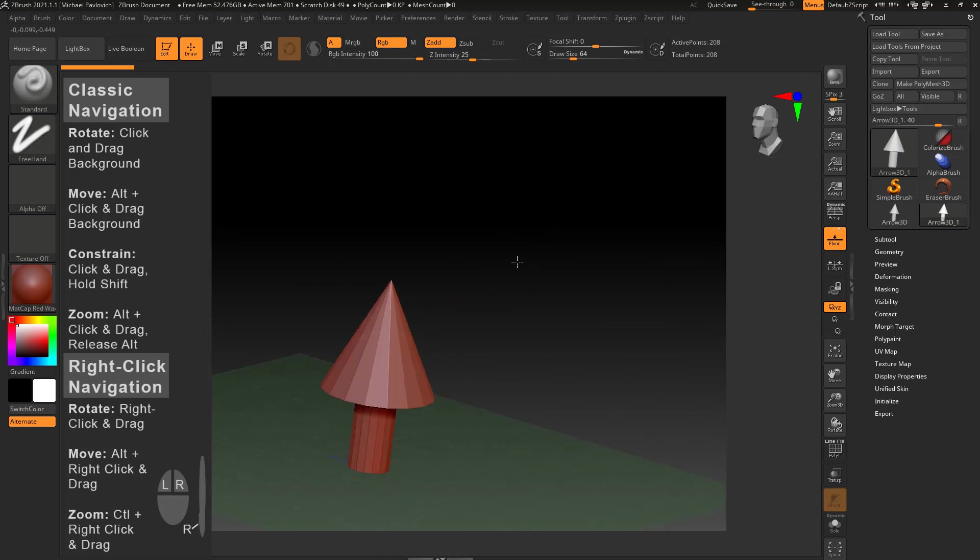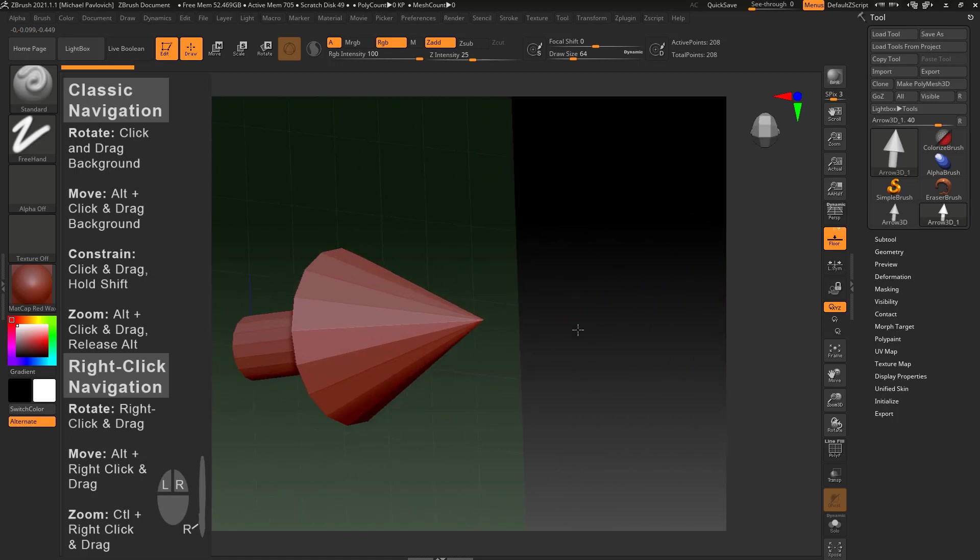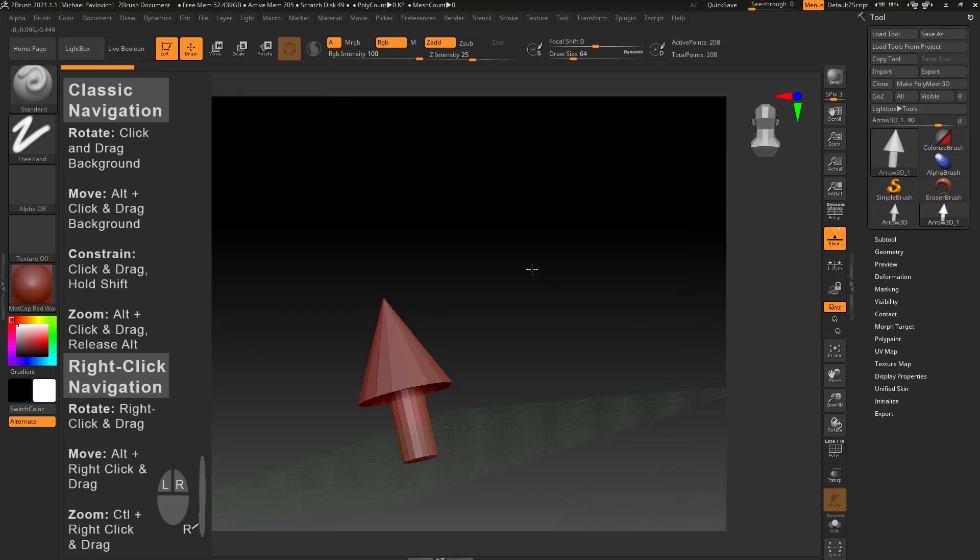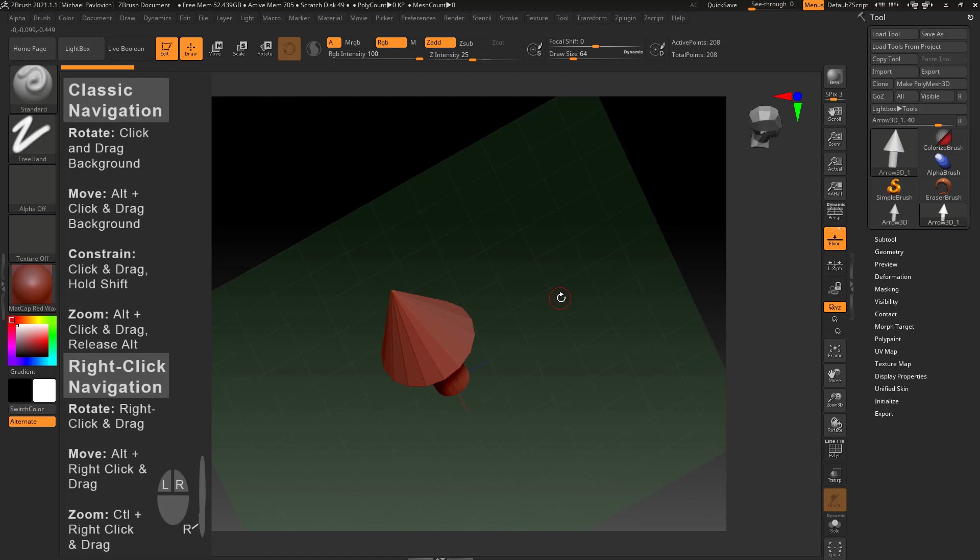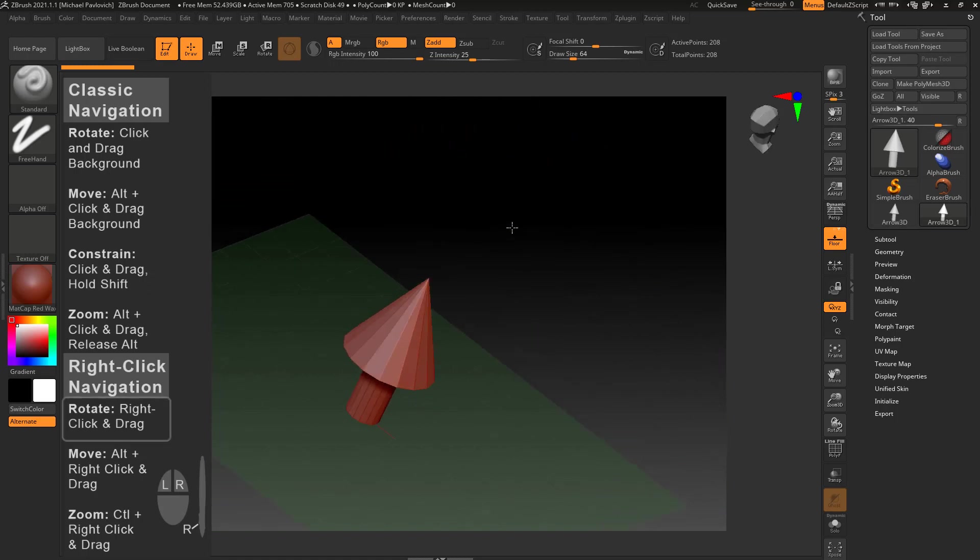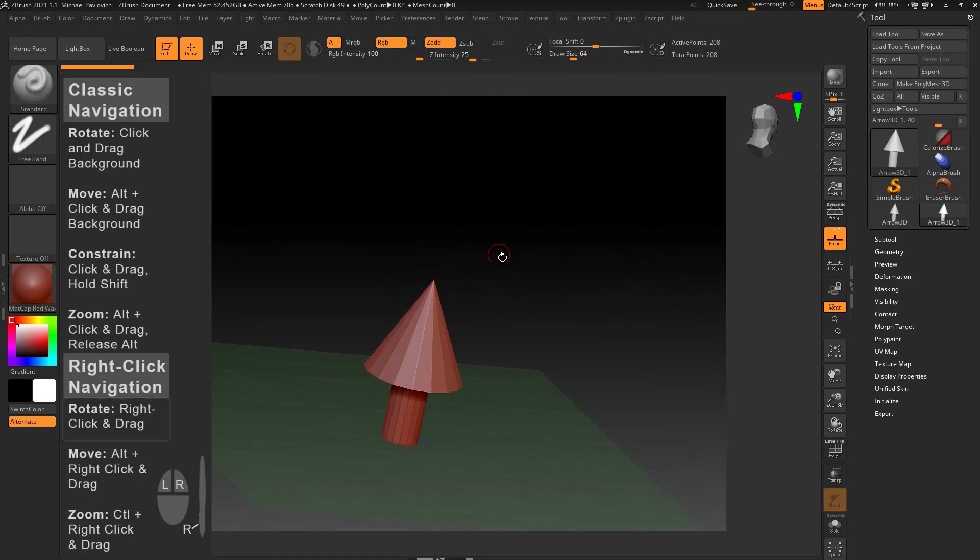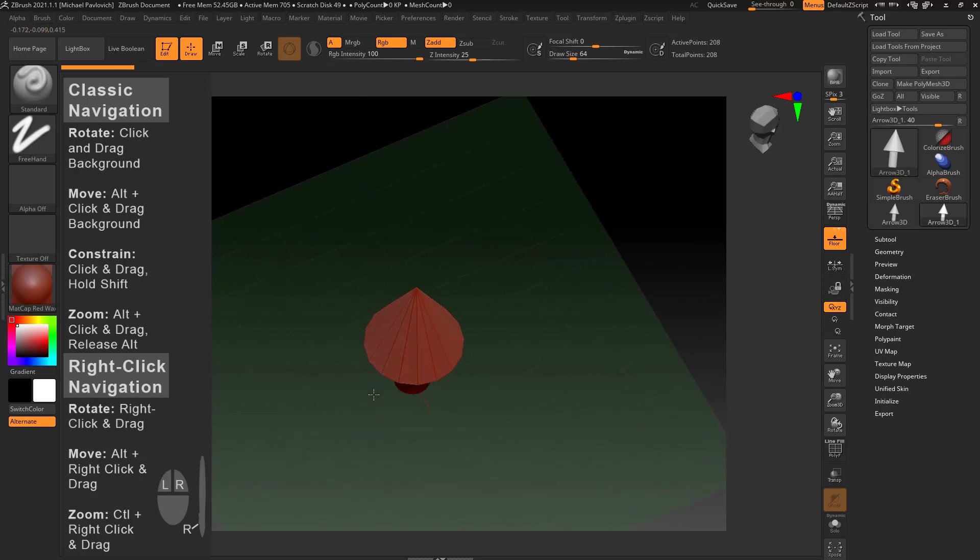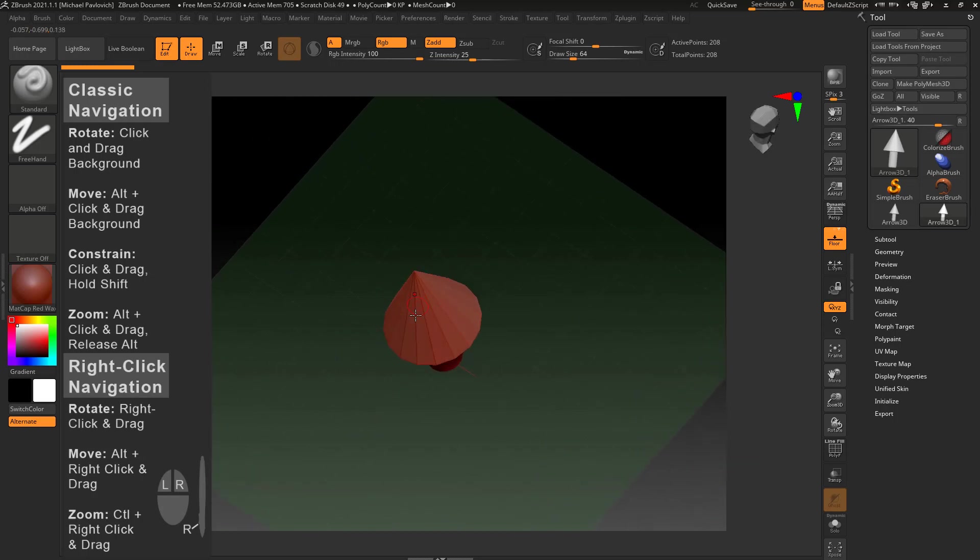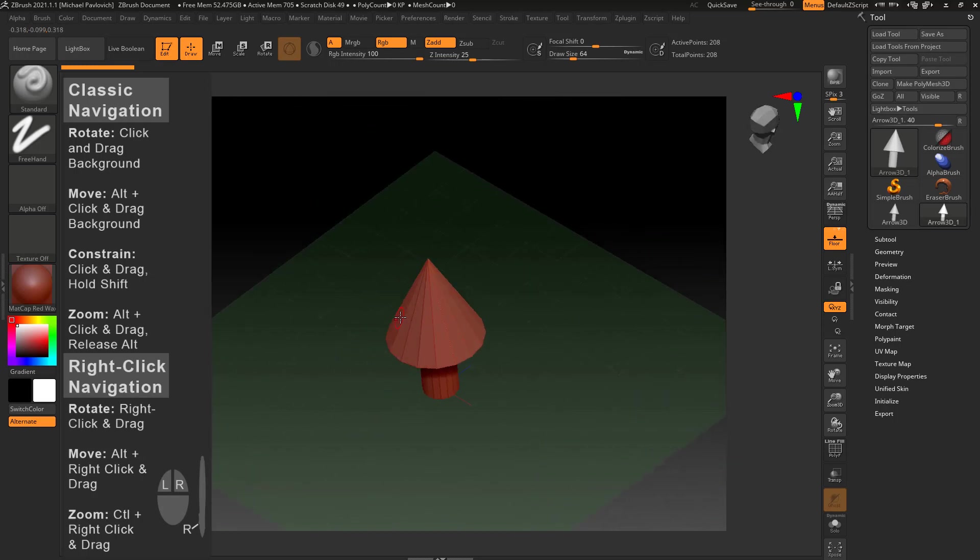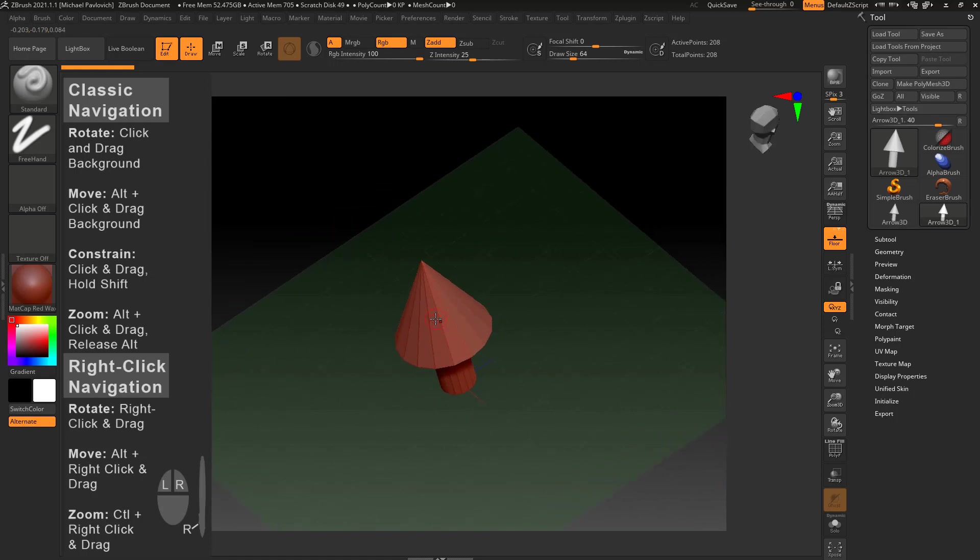So again you can click and rotate all you want or zoom in using classic navigation, just alt and letting go of alt. But with right-click navigation, you can right-click out here in the background or you can also right-click right here on the object. That's one of the cool things about right-click navigation.